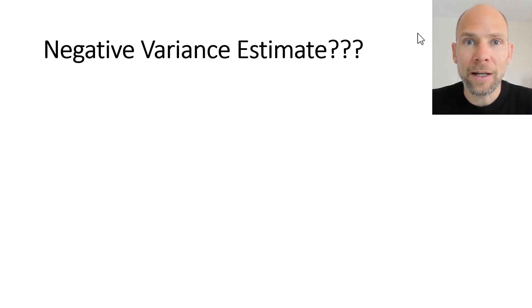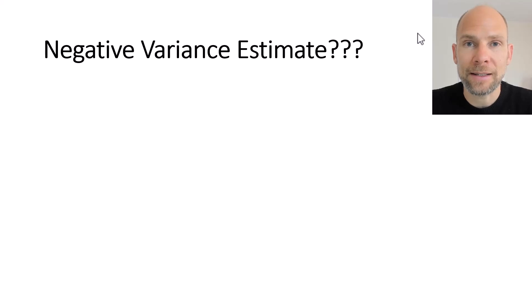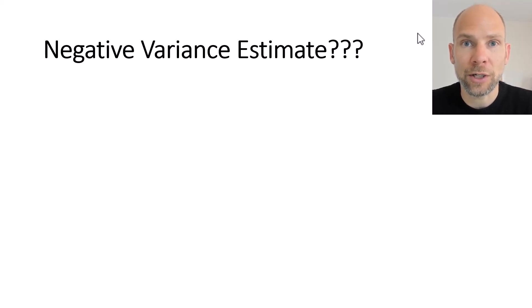Hello and welcome to this video in which I address the issue of negative variance estimates in confirmatory factor analysis and structural equation modeling.